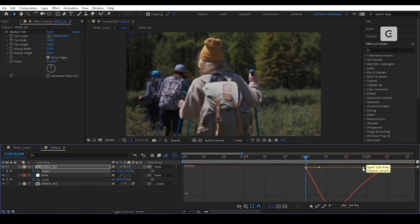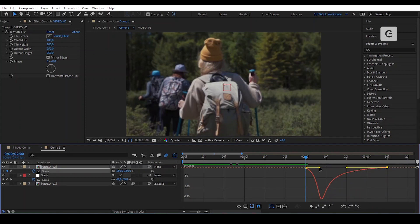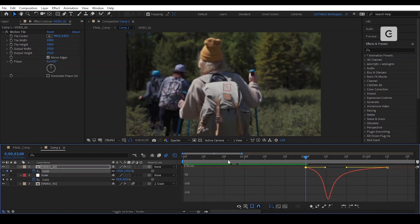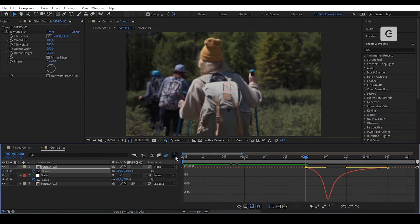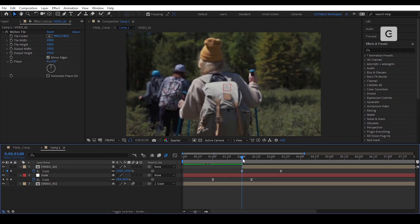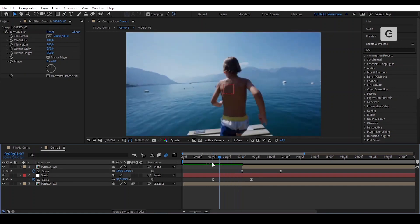You can hold Shift and drag the graph so that it stays straight. Let's find now the good timing.